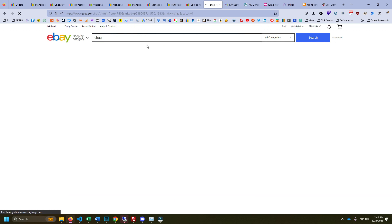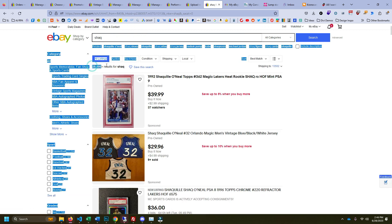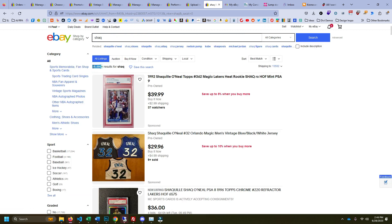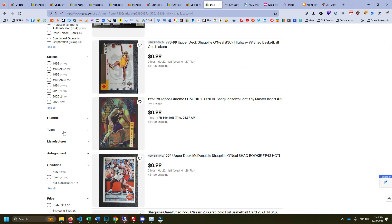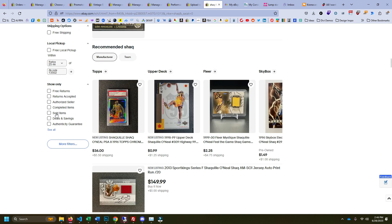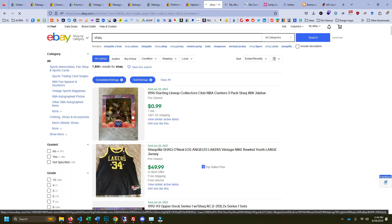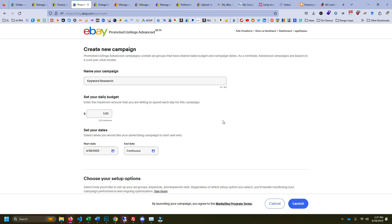Take the keyword you're interested in, do a search for it on eBay, look at the sold comps, and you can find out if it has a high sell-through rate. Then advertising—paying 50 cents for a click on that keyword—is probably going to be worth it if you're selling something with big enough margins. Anyway, that's the video, short and sweet today.